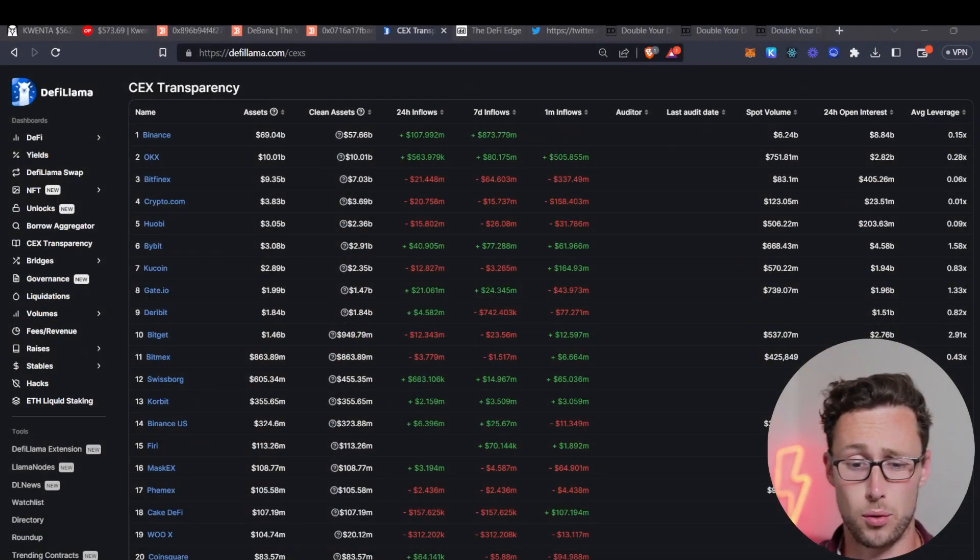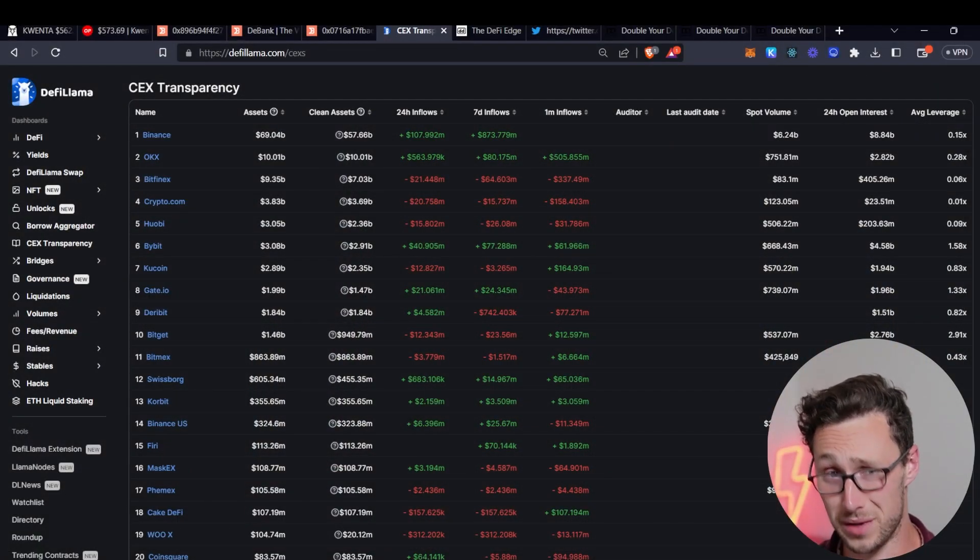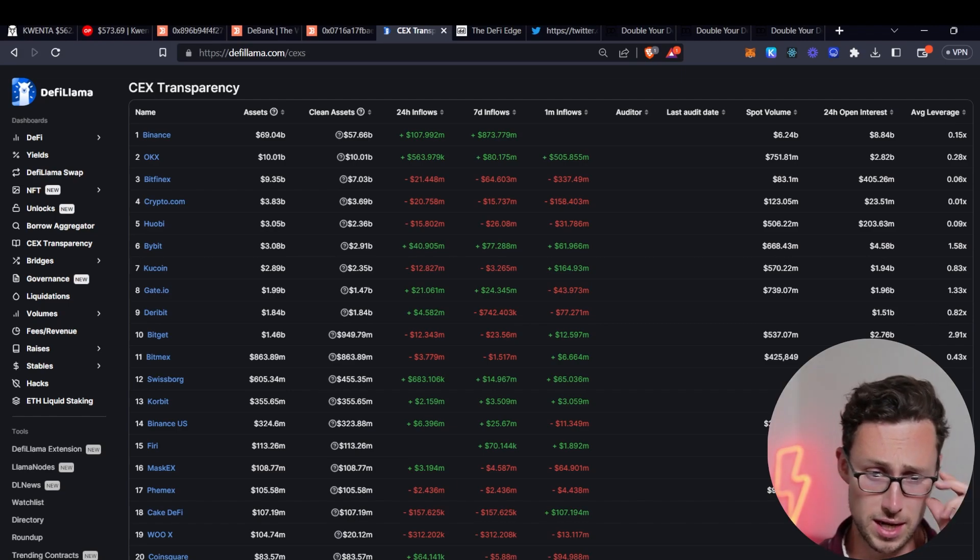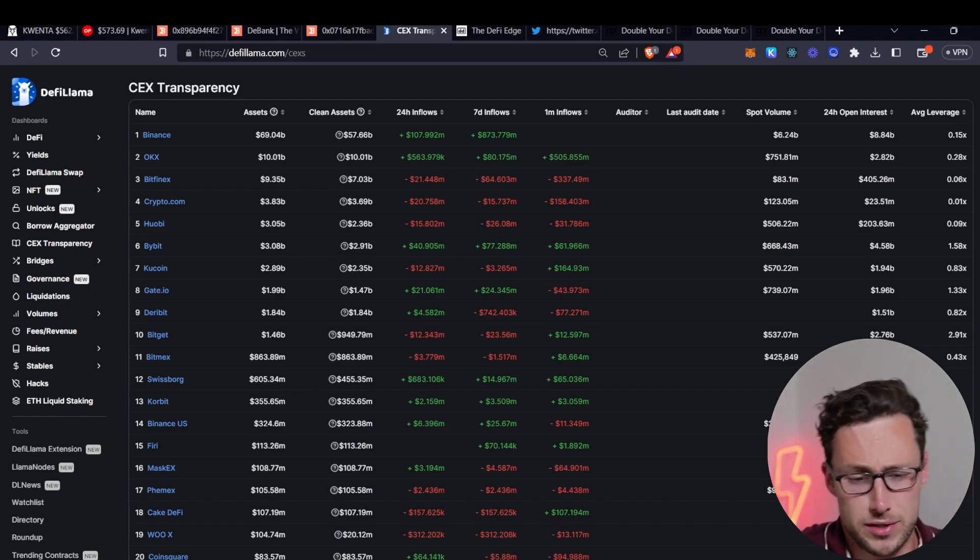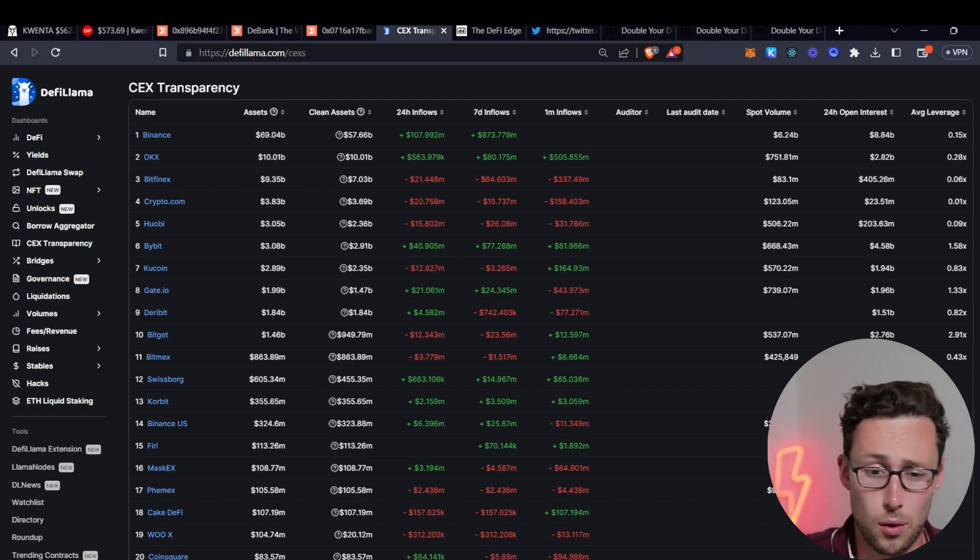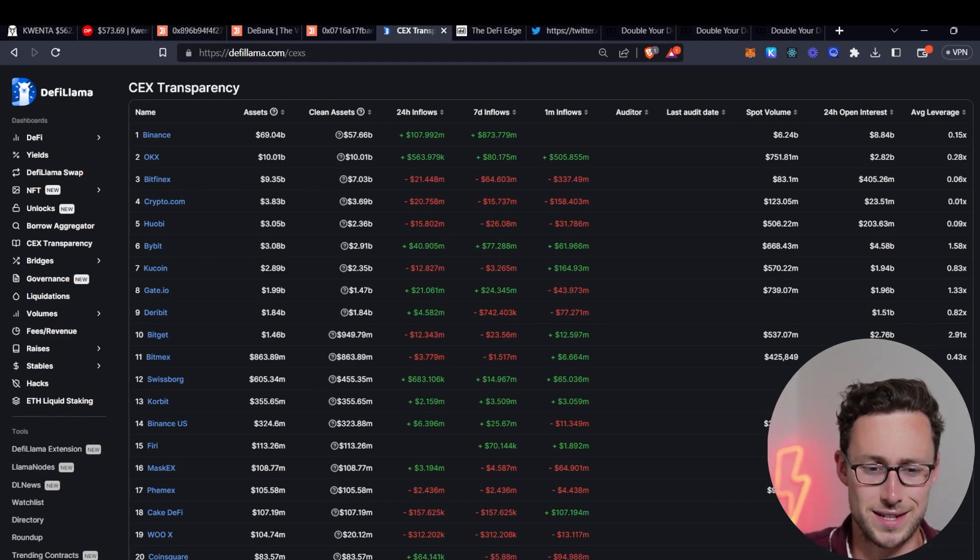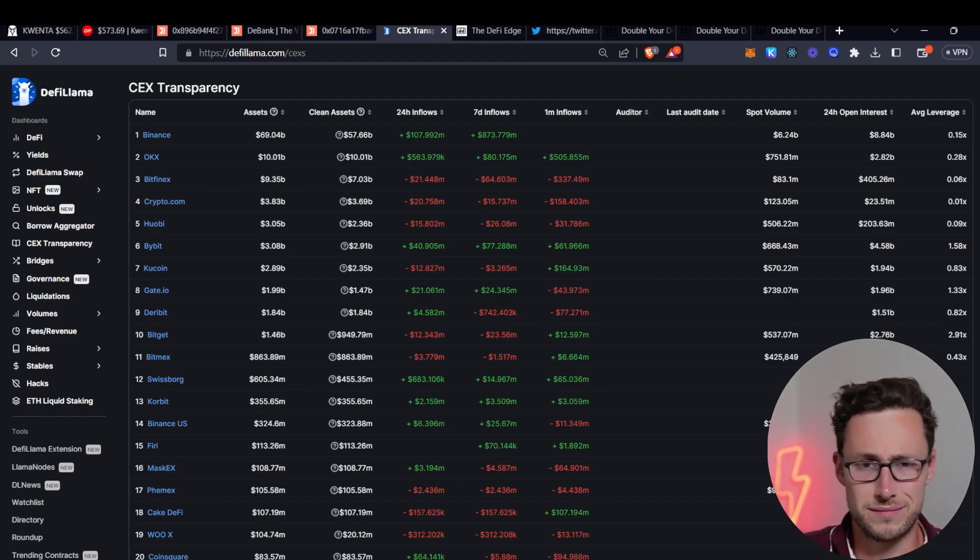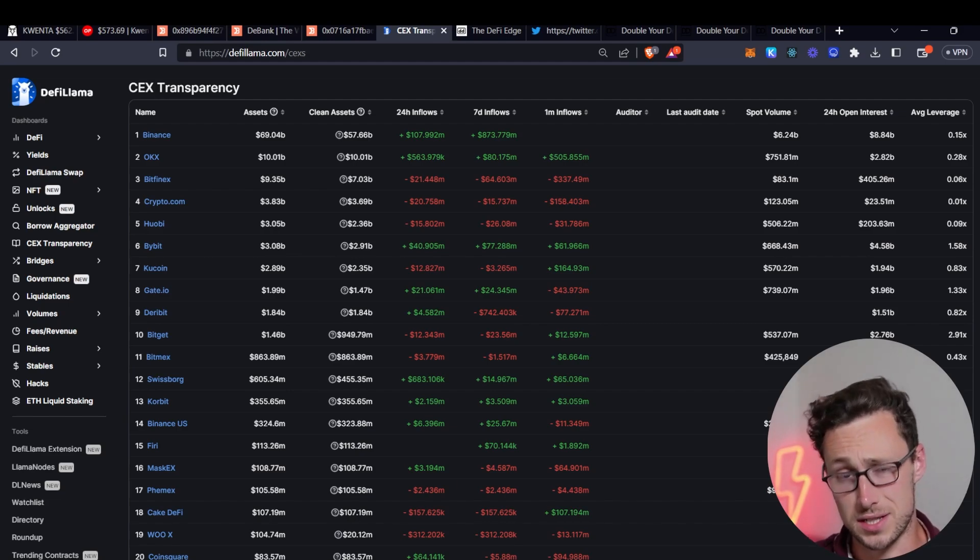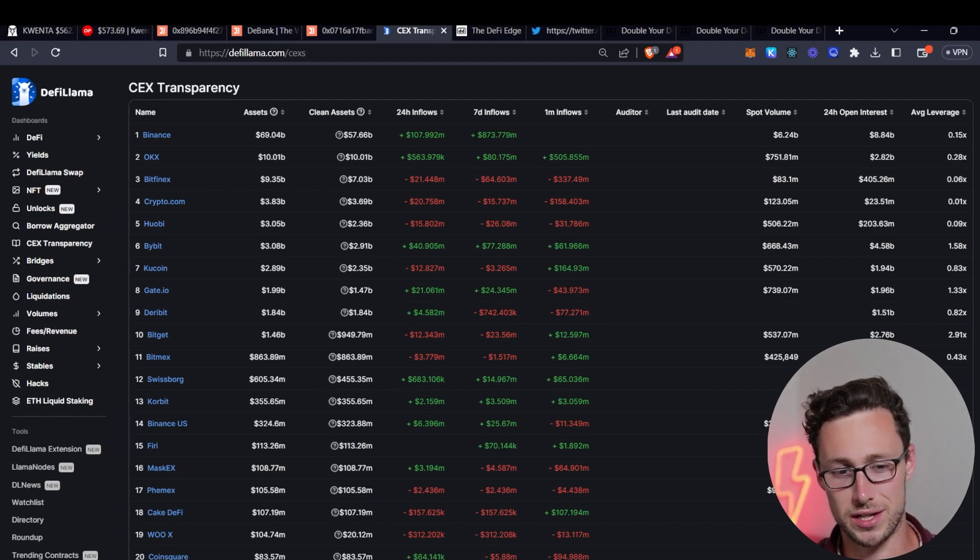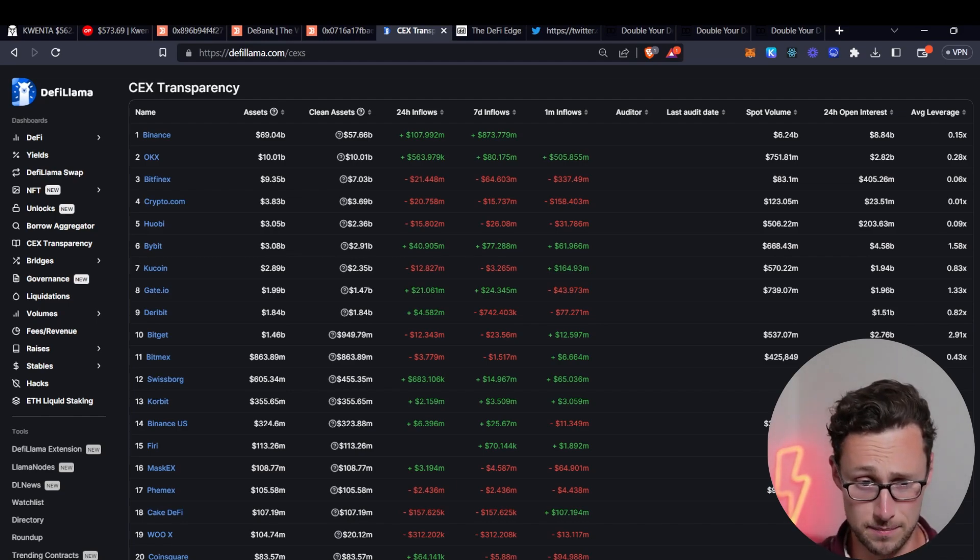The third on-chain analysis strategy that I want to share today is how to track inflows and outflows from exchanges. Now this is really important and you probably see this mentioned in crypto media a lot if you follow crypto news. But basically this is tracking whether people are sending money to exchanges or away from exchanges and the kind of inverse thing about this is that the thing that you might think is good which is money flowing into exchanges is actually usually bad. And why is that?